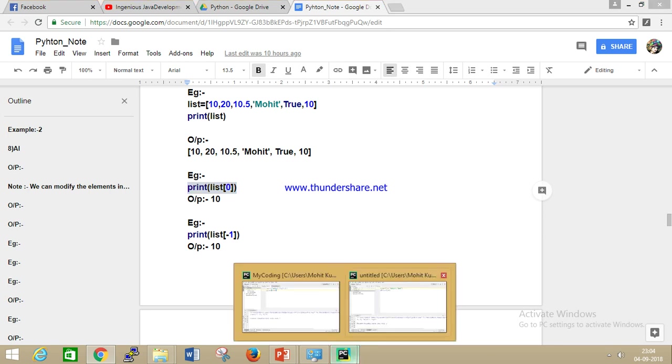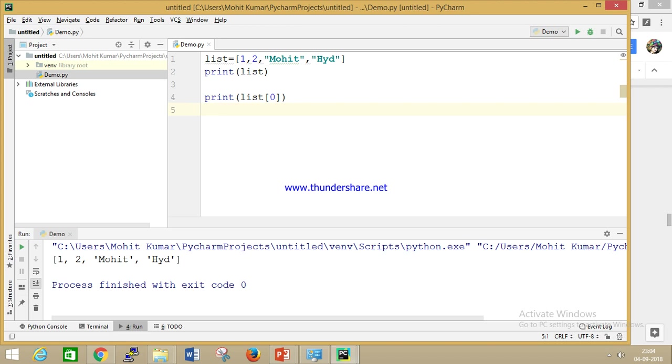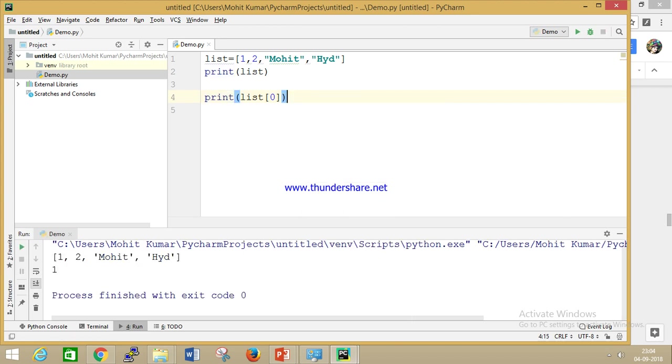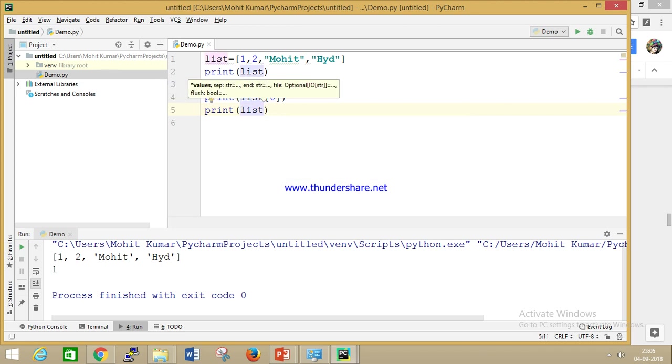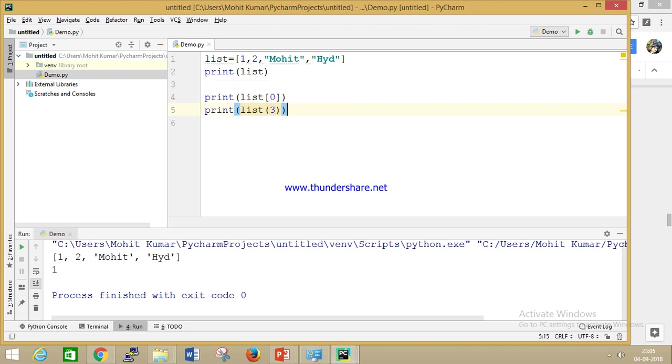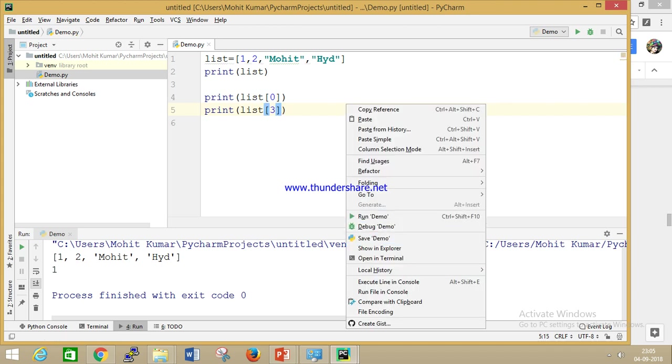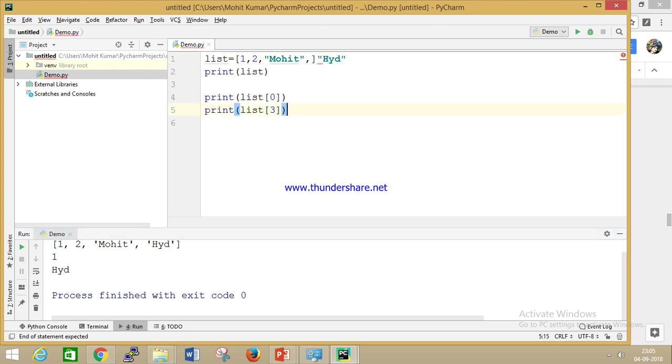If you will print this value, list works on index. If I run this, you can see what is the index value here - zero. It is working on index. If I want to print index three, what is the value of this list? Here you can see if I print index three, the value of three is H Y D. Index starts from zero, so the value is H Y D. These are the basic examples of the list.